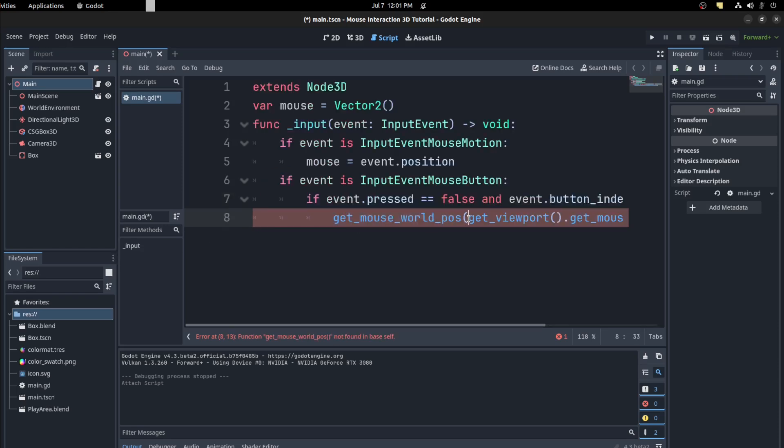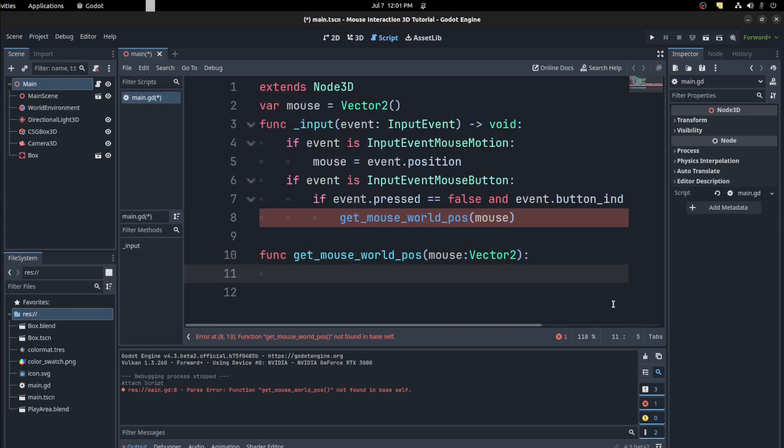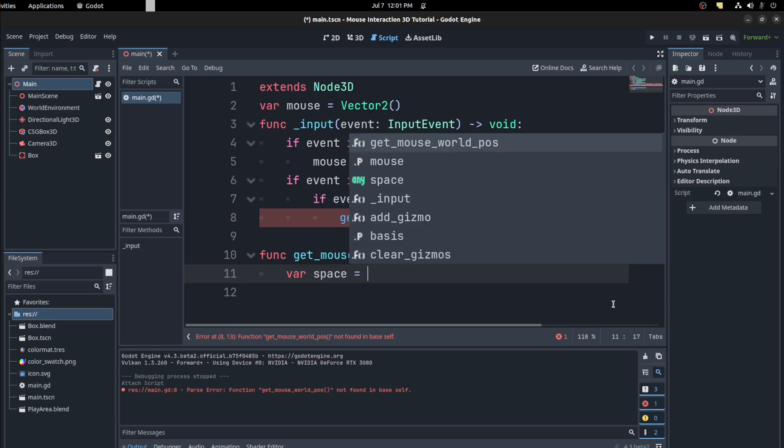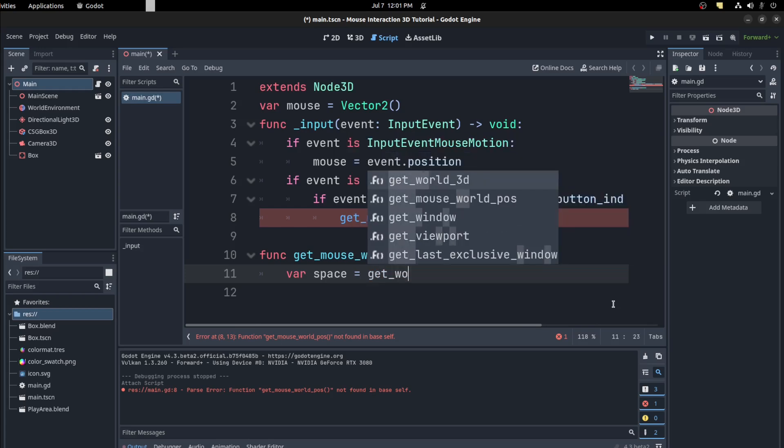world position. And we grab the viewport and ask for that mouse position, or we could use the mouse. Then we need to get the space, so space equals get world 3D.